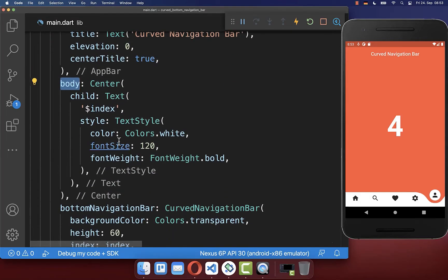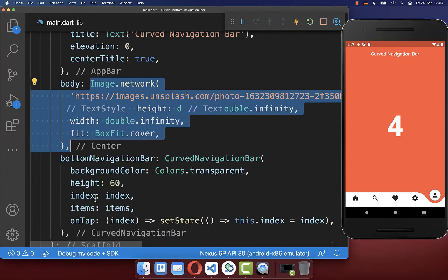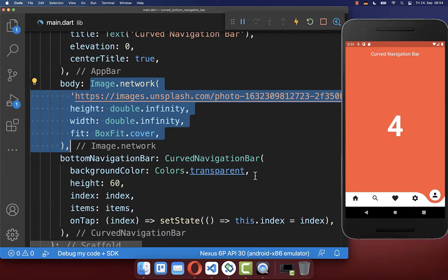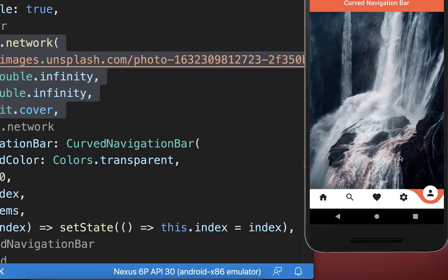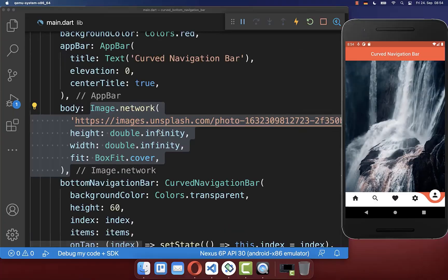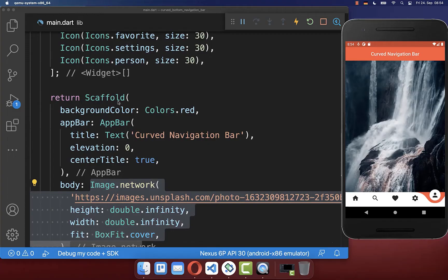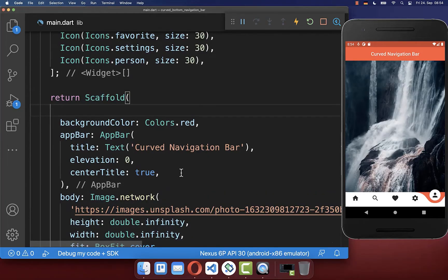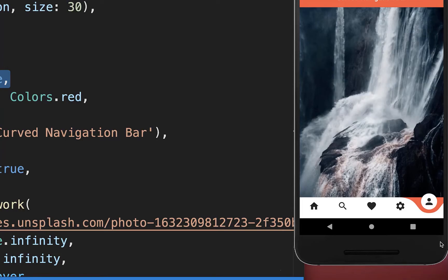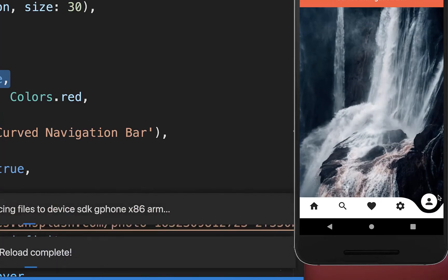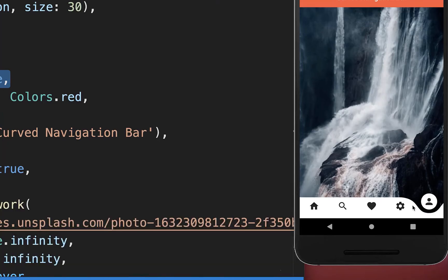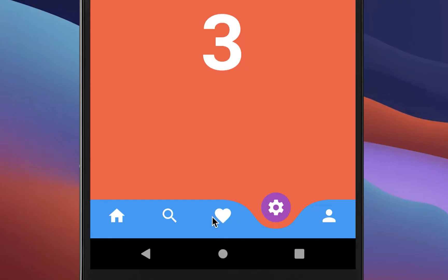Next we replace the body content with a full screen image. You'll notice the body content does not extend under the bottom navigation bar. To fix this, go to your scaffold and set the extend body property to true, so body widgets also go under the navigation bar.